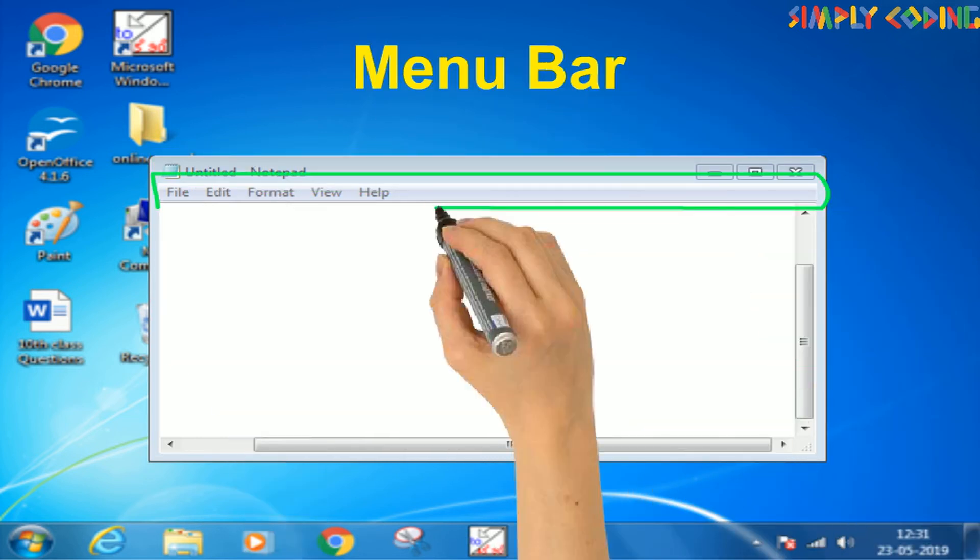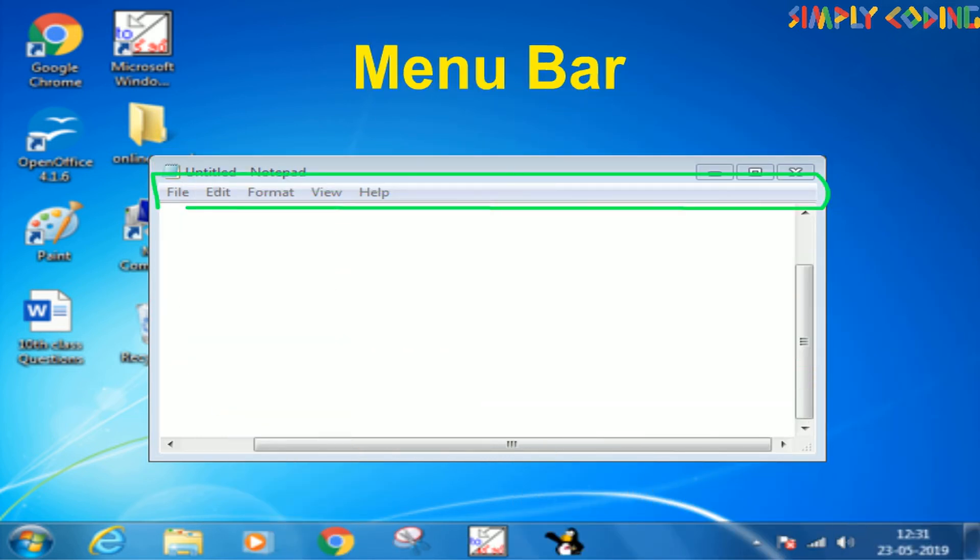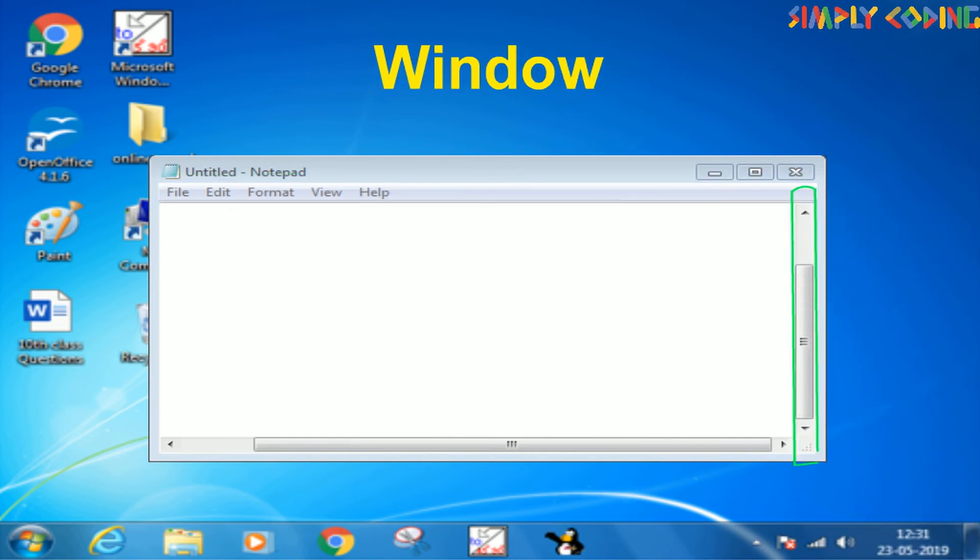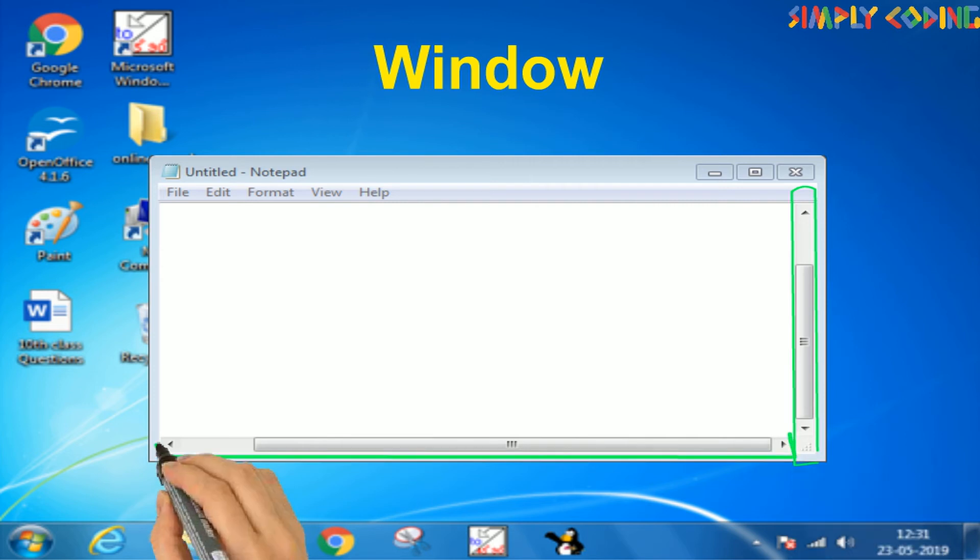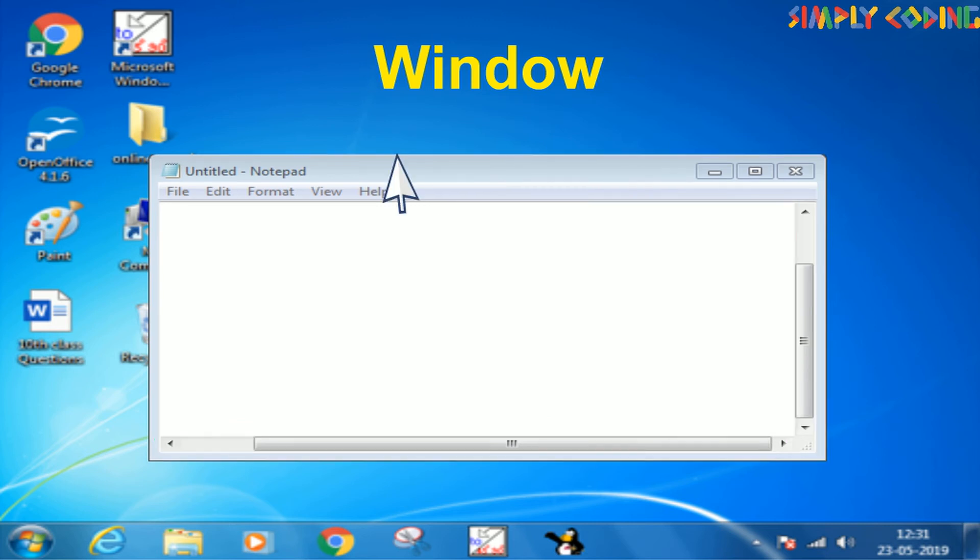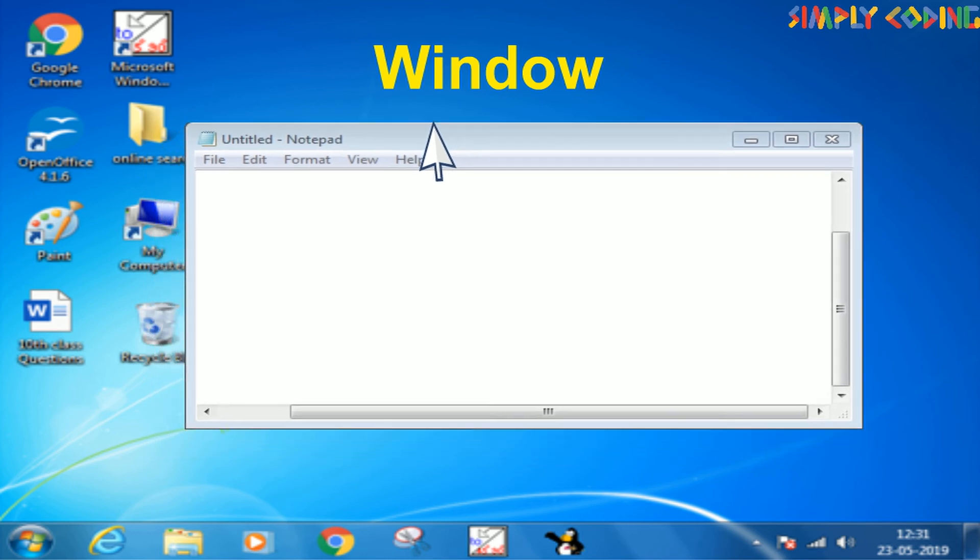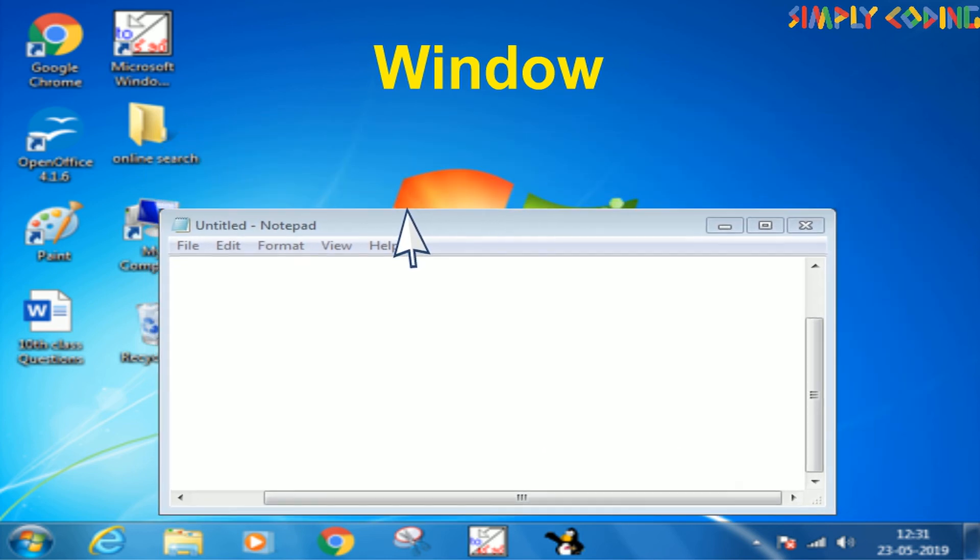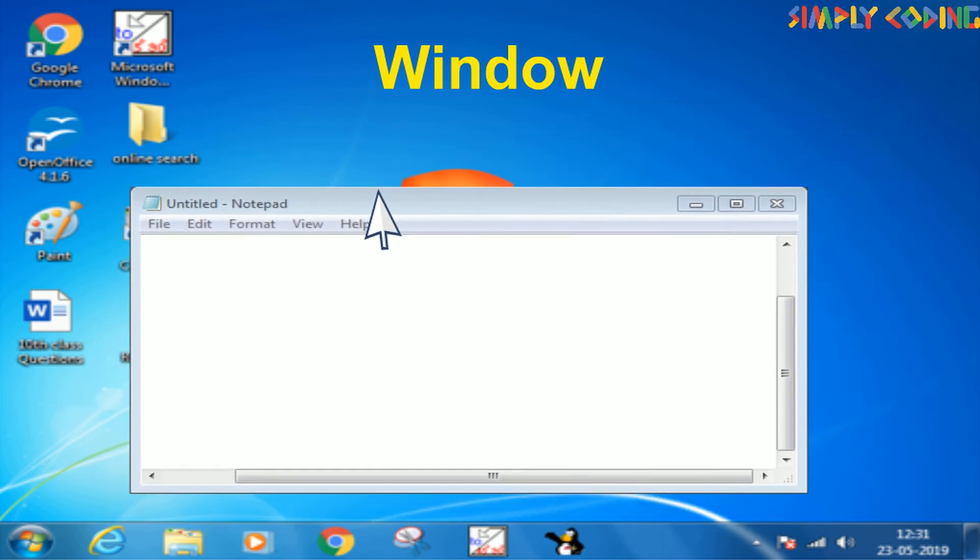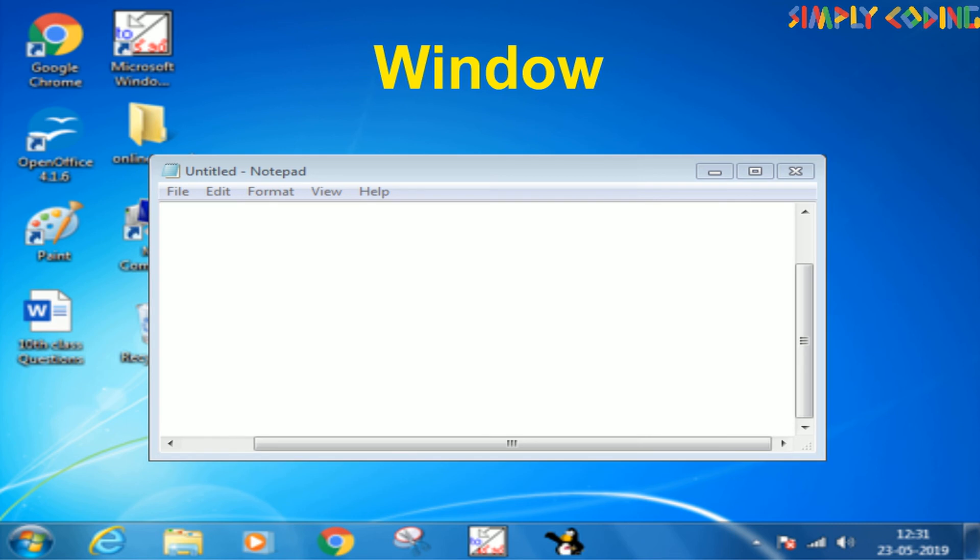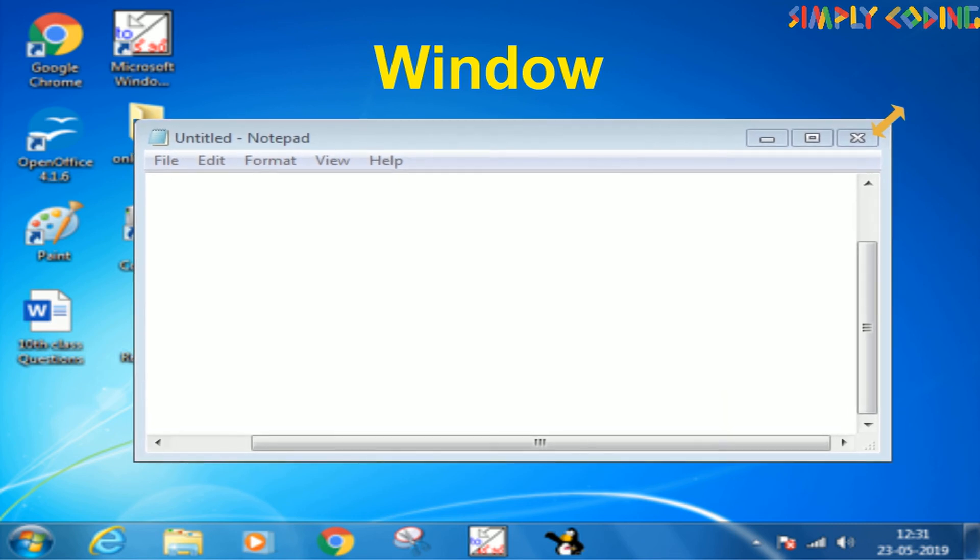Below it is the menu bar which gives the various options which program presents. There is a scroll bar which appears on the right side or even on the bottom which is used to scroll if the content does not fit vertically or horizontally within the window. You can move the window on the desktop by dragging it by its title bar. You can also use the borders and corners to resize the window.